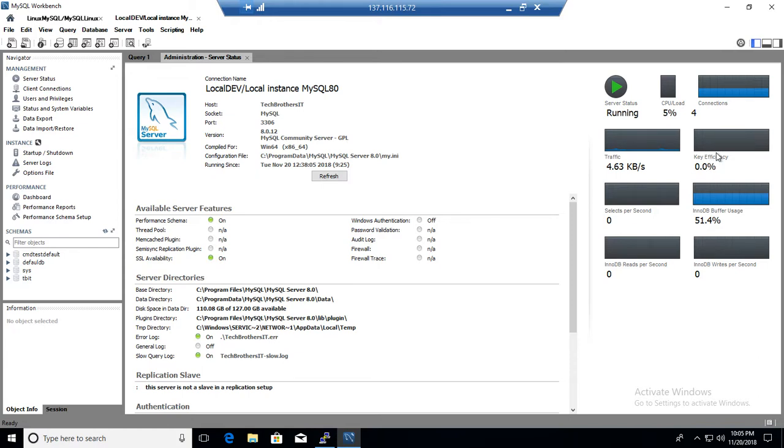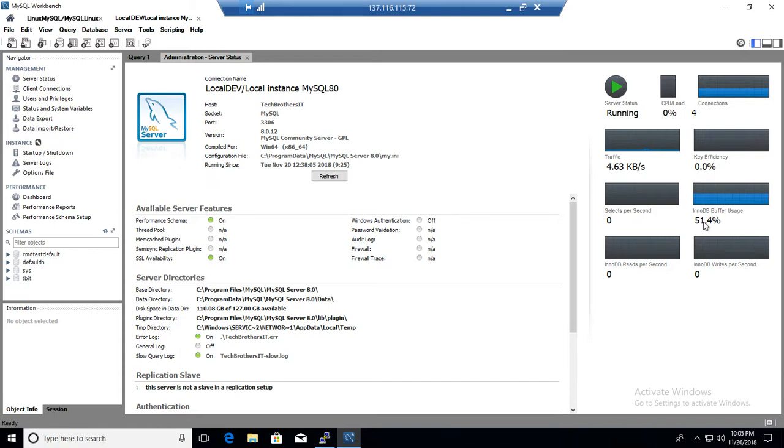Okay, but in this case, doesn't really matter. We are not using these servers for real time. These are just for the demos, so numbers are not actual. But you can see the select, read, write, inodb buffer usage, and everything from this right side window.